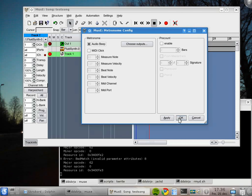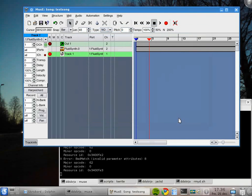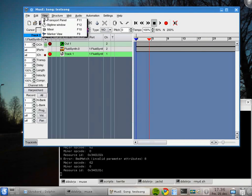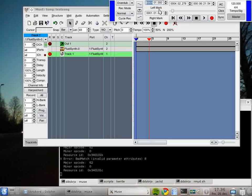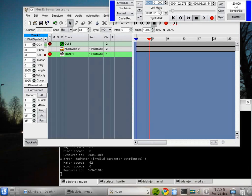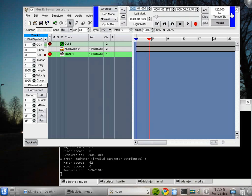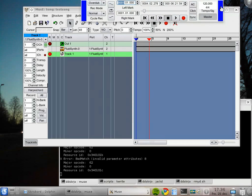Now we're going to open the View menu and Transport Panel. As it said on the menu, it's on the function key F11, so I can open and close it with F11. On the right side there are some settings for the tempo. Please notice there's a click button here.